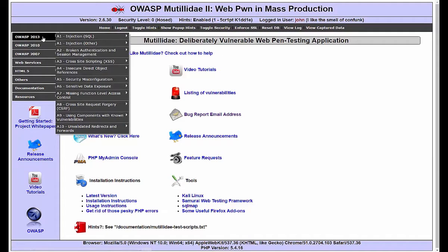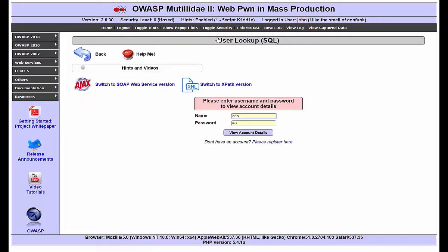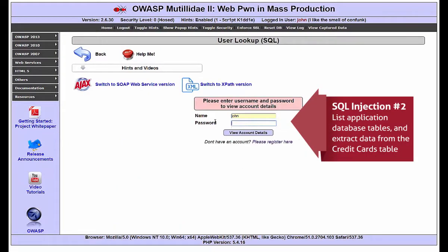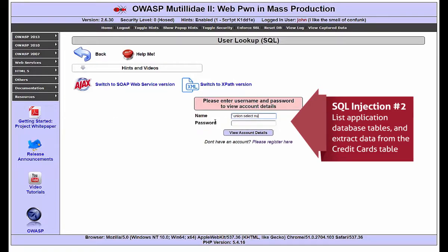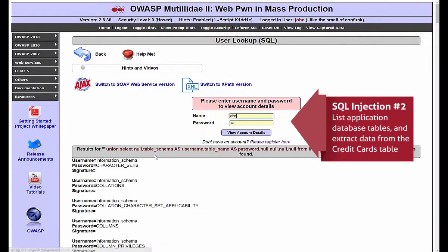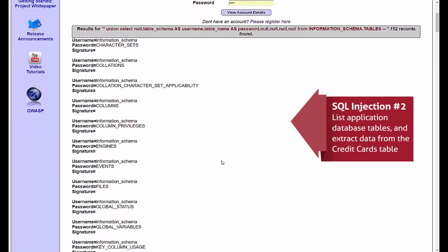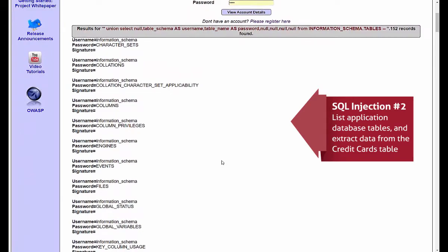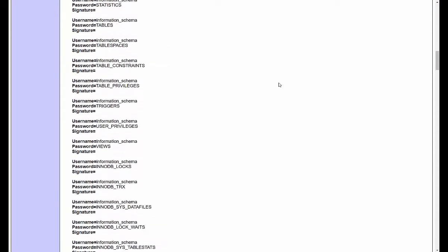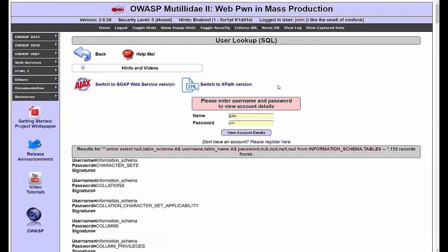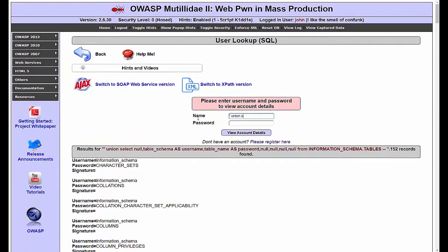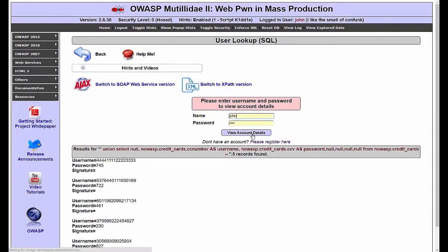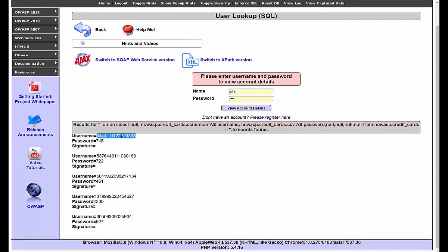Now that we are logged in, let's continue and do another union-selected SQL injection to extract sensitive data. By typing a malicious SQL statement, we can list the entire database tables, including the application level one. And if we do a simple search for credit, we can quickly find the credit cards table. And now, let's do another SQL injection to list its entries. And we can see real credit card numbers of real customers.